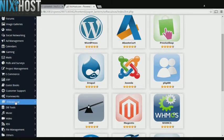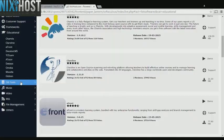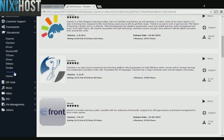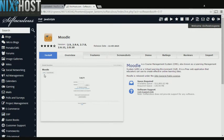Click the Educational heading on the left-hand side of the page. You'll find Moodle in the list below. Click Install.